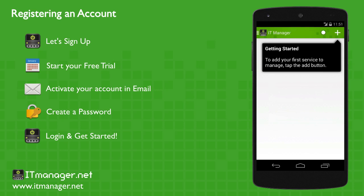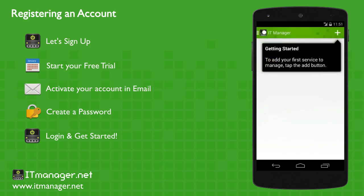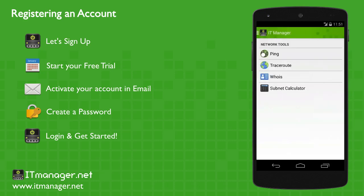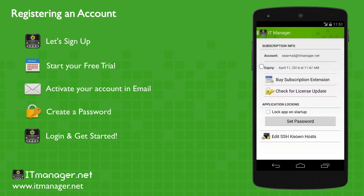Just click on the plus button for services. And then we'll go back, let's take a look at some of the tools. Click on the settings, and then the last thing we'll just take a look at the about section of ITManager.